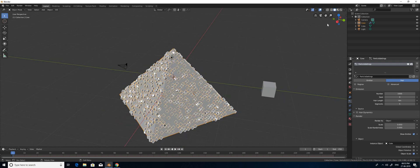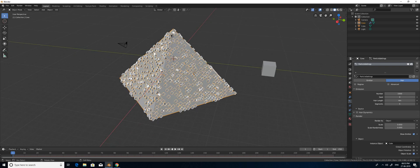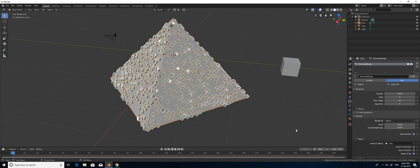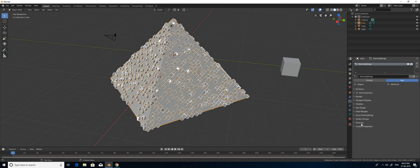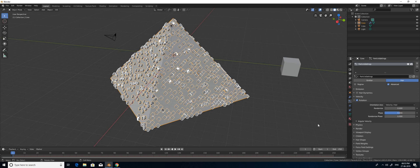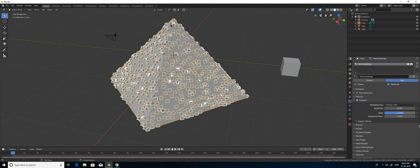Now we have to tune it up a little bit. I am going to change the rotations. There are no rotation options visible, so you have to press Advanced Settings. Now you can see the rotation options. By checking the rotation option, I need the rotation on the Z axis, so I am setting it to 0.25. That's enough.